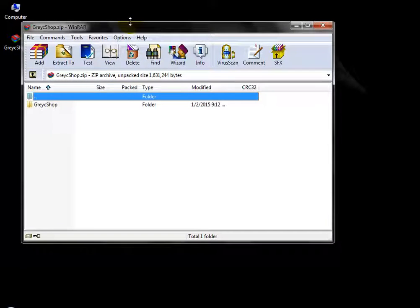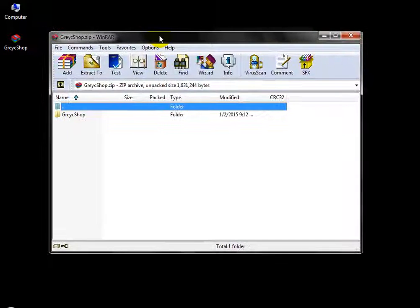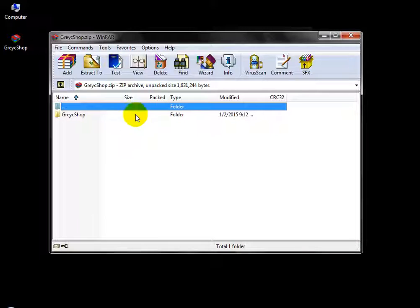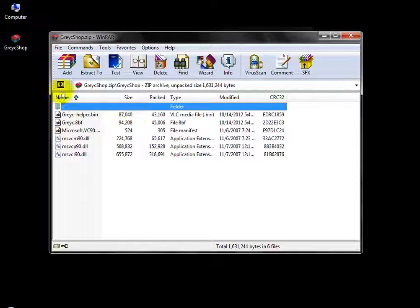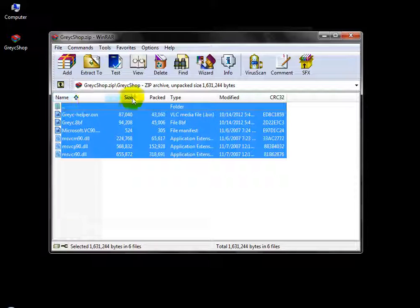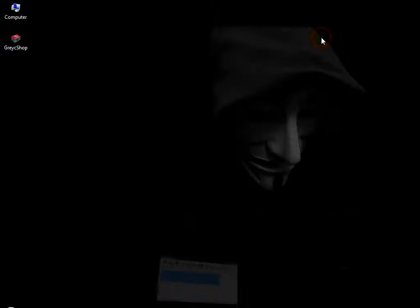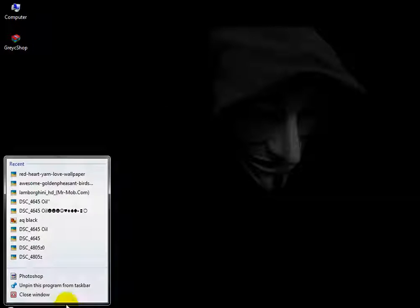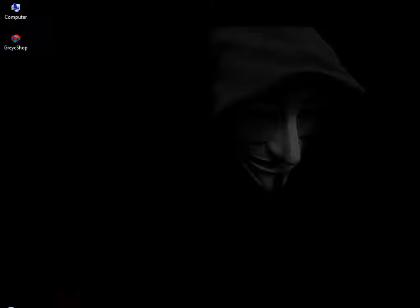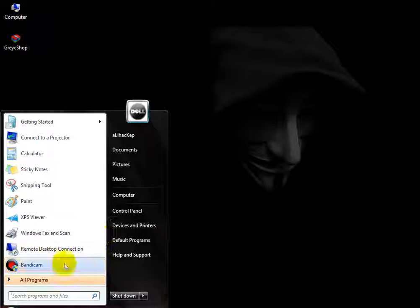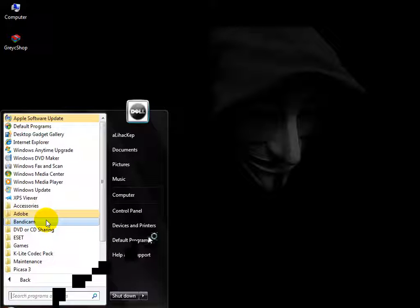I have already downloaded it. I will give a link in the description. First of all, open it and these are some files. In Photoshop, where I have installed it, I will insert it. First of all, I will open it.